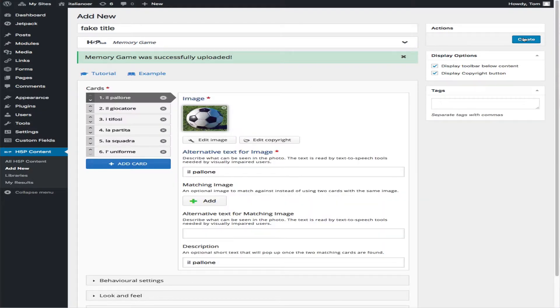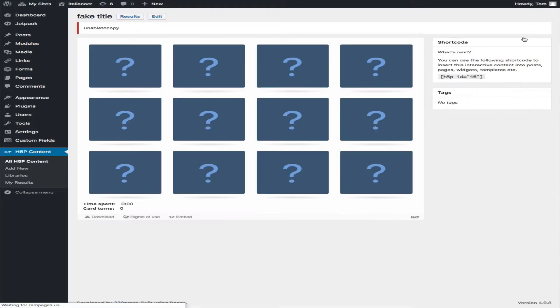Now I've got this. I'm going to hit Create. Notice it says Unable to Copy.